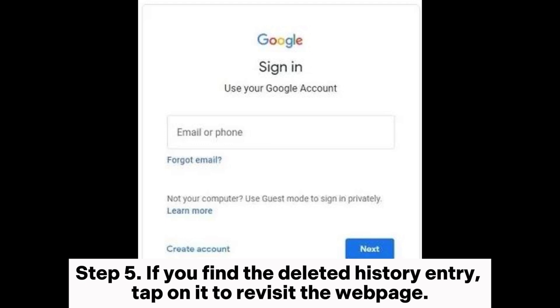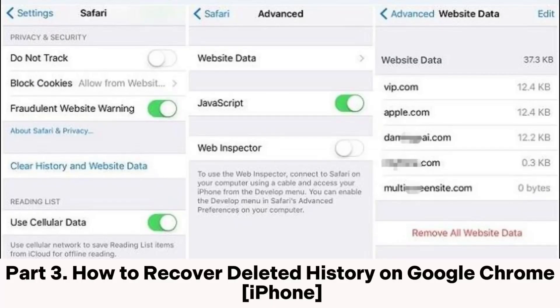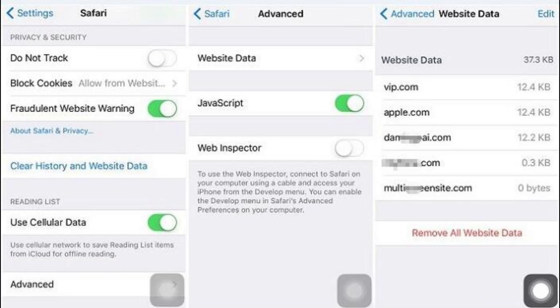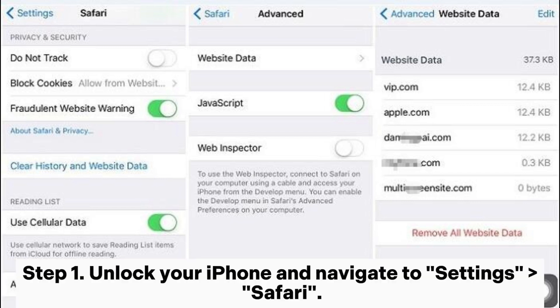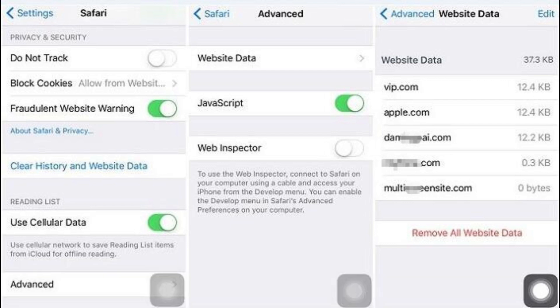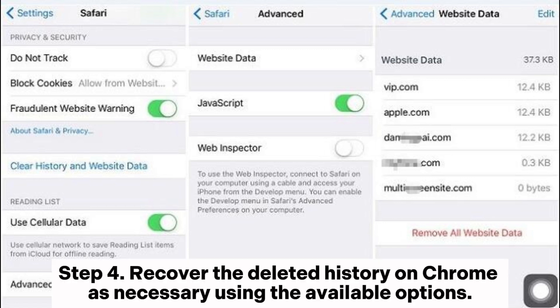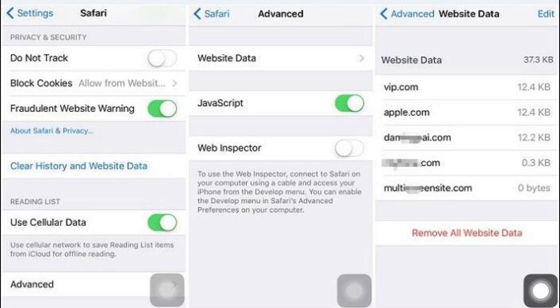Part 3: How to recover deleted history on Google Chrome iPhone. Step 1: Unlock your iPhone and navigate to Settings, Safari. Step 2: Inside the Safari settings, scroll down to the bottom and locate the Advanced option. Tap on it. Step 3: Look for and select Website Data. Here you will find a list containing some of your deleted browser history. Step 4: Recover the deleted history on Chrome as necessary using the available options.